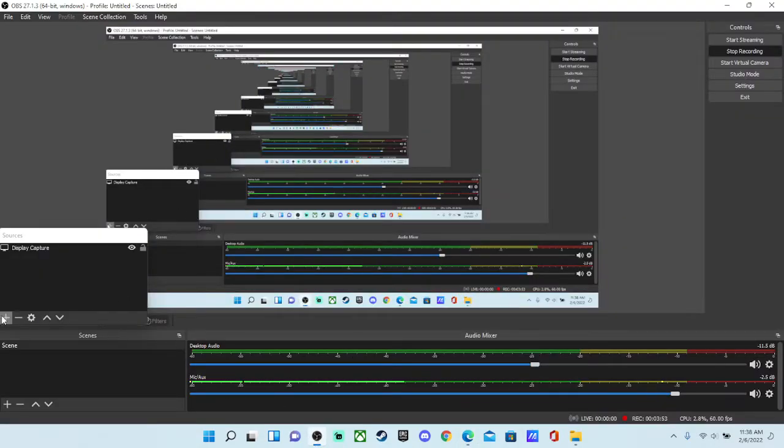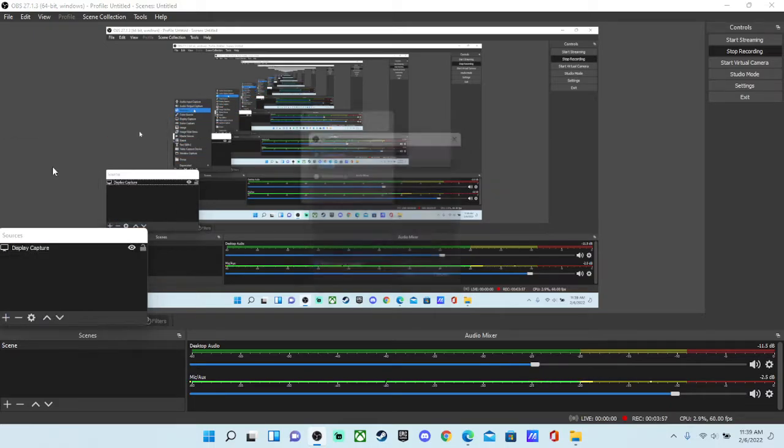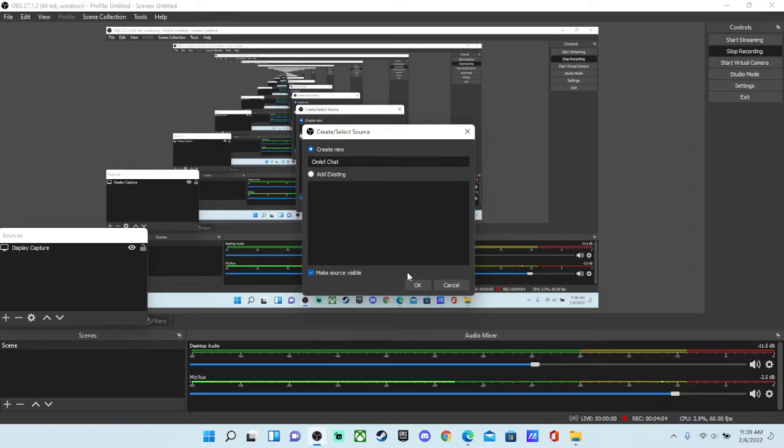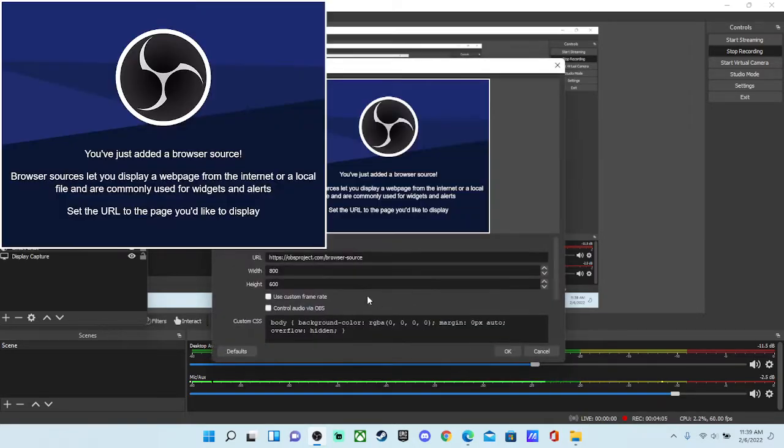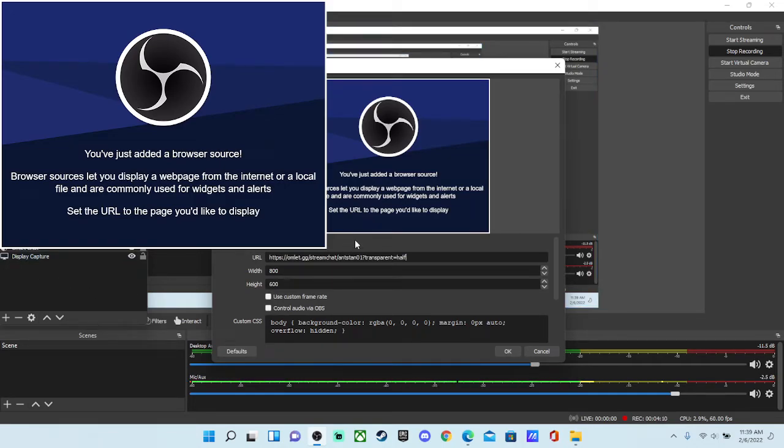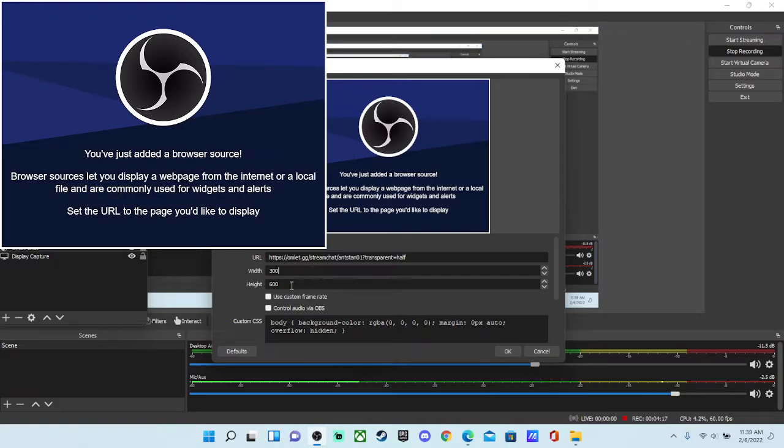Go back over to OBS. Add another source. Press browser, and then rename it to Omelette chat. That's okay. And then copy that URL.